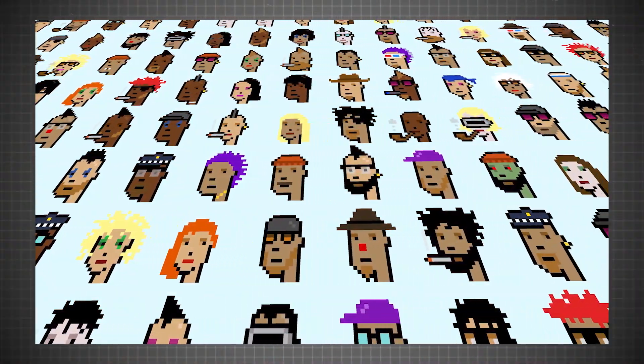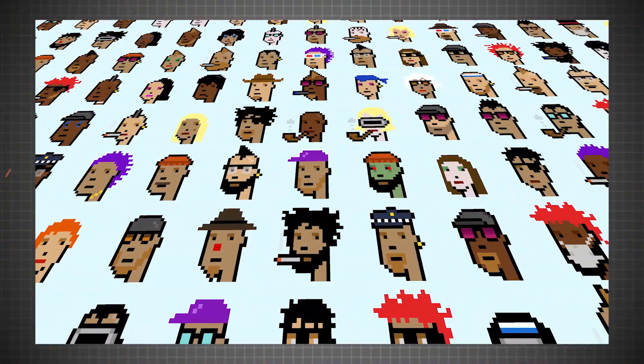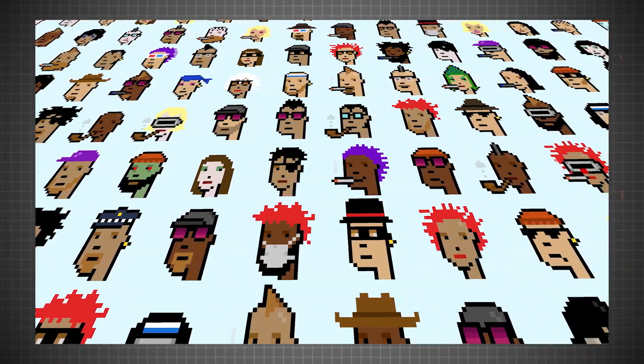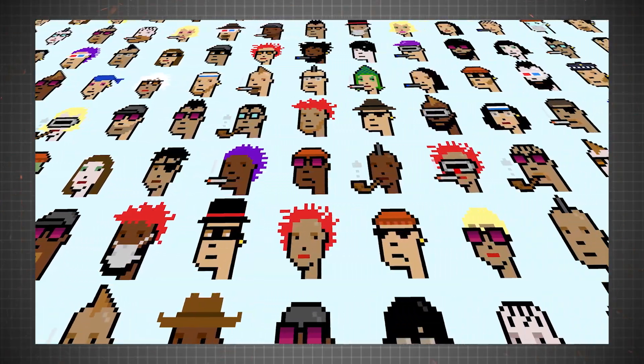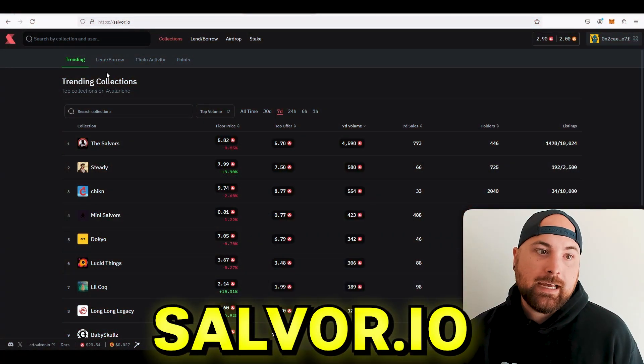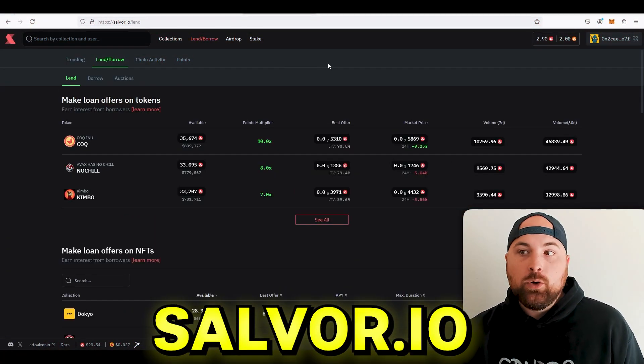Alright, so next I'm going to show you Salvor. This is an NFT marketplace, but you can also lend and borrow on this. You can do it against tokens, you can also do it against NFTs. So it's salvor.io.